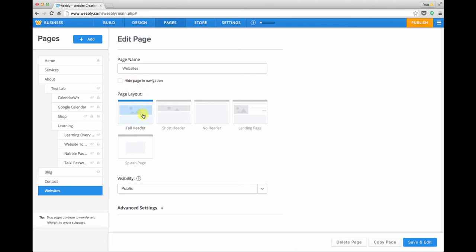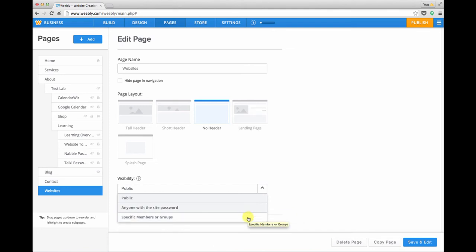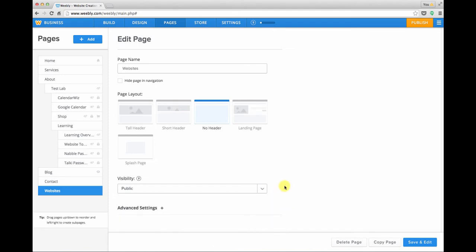Below that we can choose which layout we want to use. In this example I'm just going to choose the no header layout. And then we can choose what kind of visibility we want with the visibility dropdown. If you have a higher level site that supports site passwords and memberships you have some additional features here.